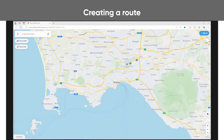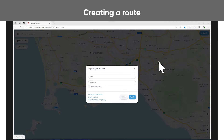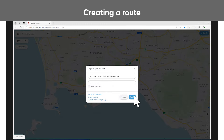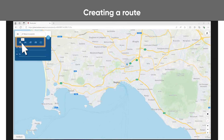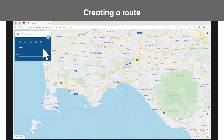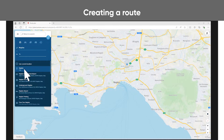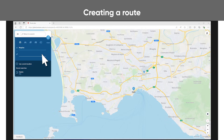First, log in with your TomTom account. Click the planner icon and select your vehicle type. Now you can search for addresses and points of interest to set your starting point and destination.